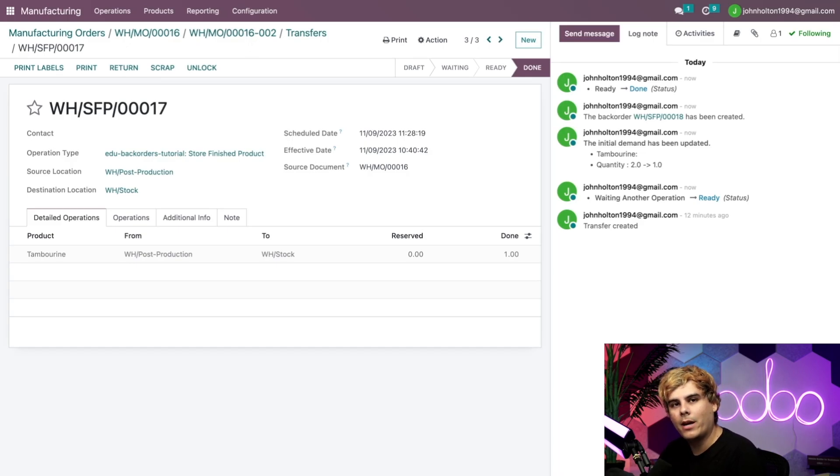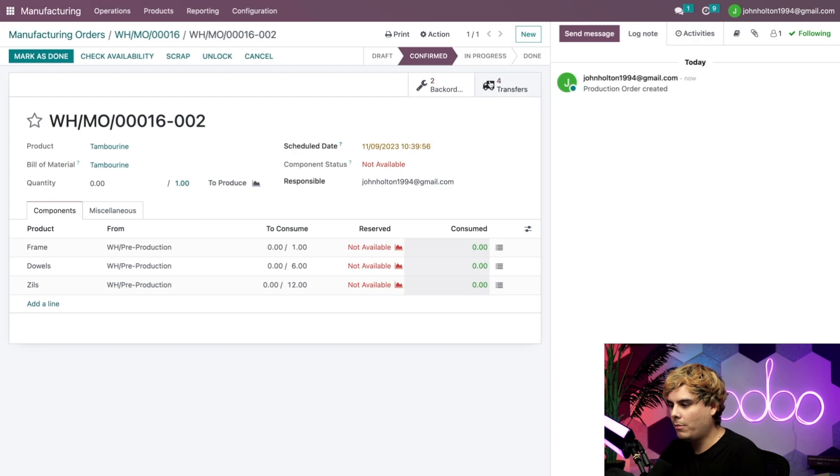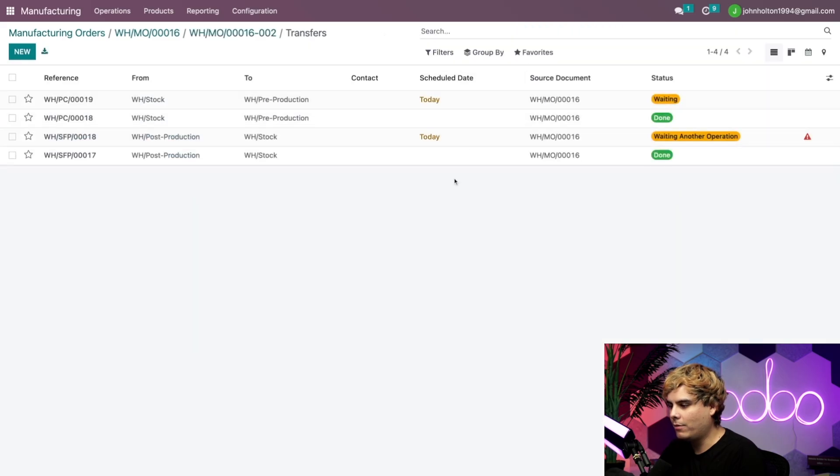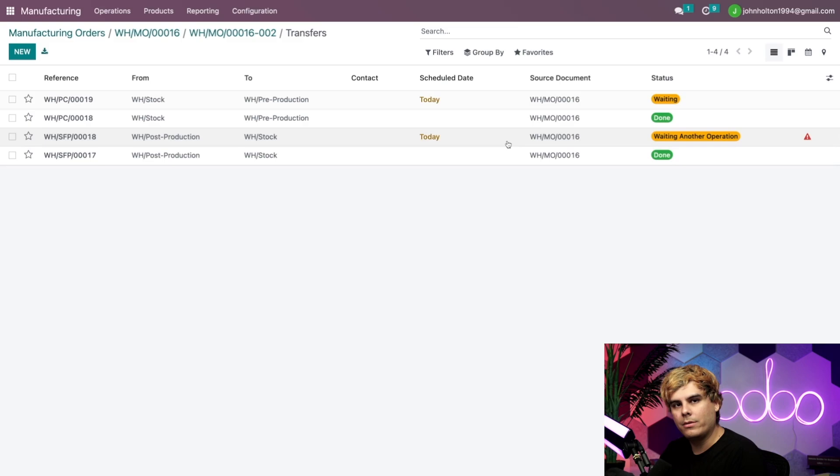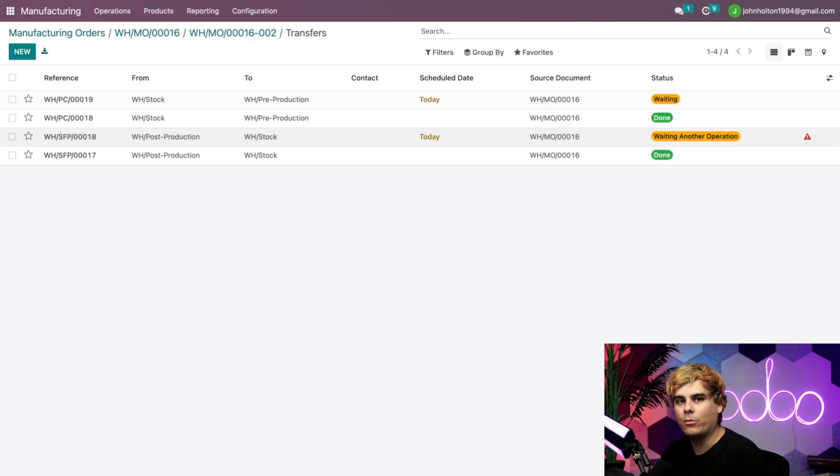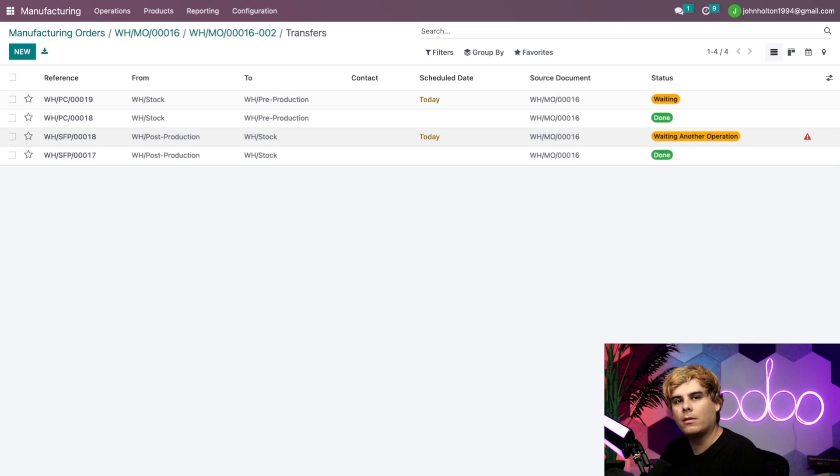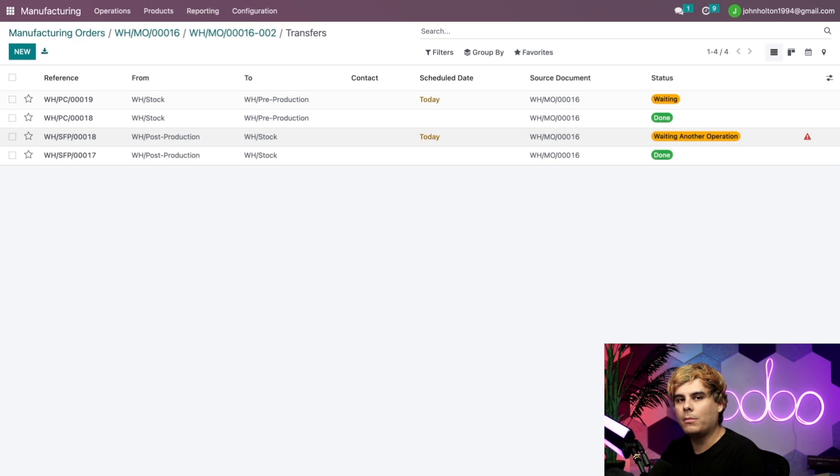So we're going to go ahead and create a backorder with that one, which will once again create another backorder for the remaining tambourine. All right. So right now at this point, I want us to go back over to our MO. And then we're going to go back over to our transfers. Now you'll notice we have a new one that says waiting for another operation. Up to this point, we finished the entire manufacturing flow for one tambourine. We've picked the components, assembled the instrument, and marked the manufacturing order as done. And we've transferred the product back to our stock.